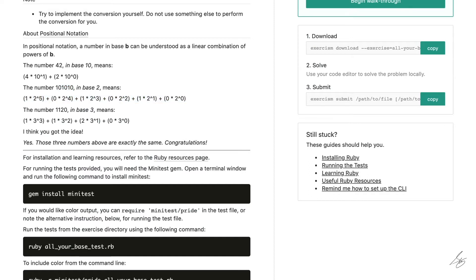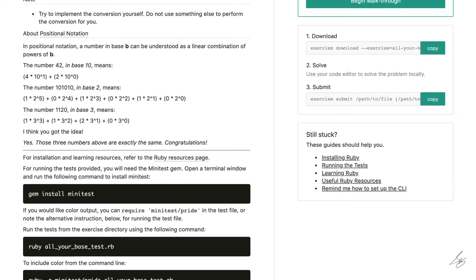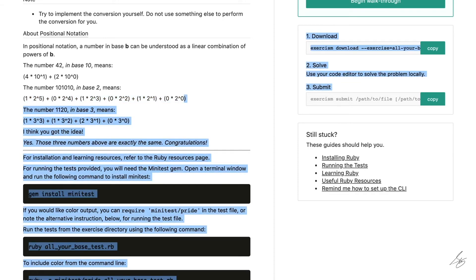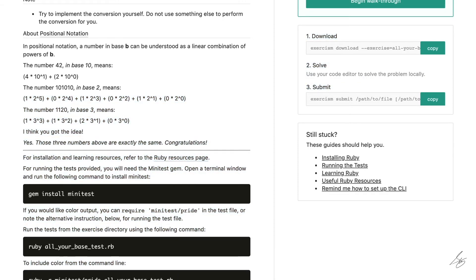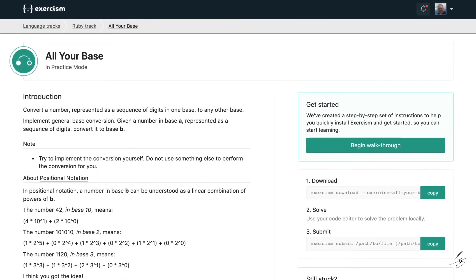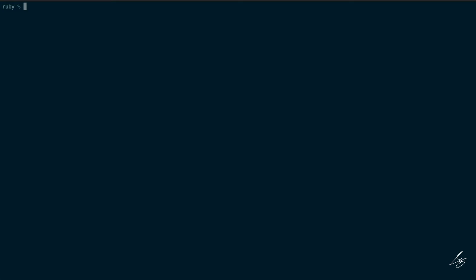What we're going to do is use this to get from whatever initial base and whatever number we've been given, to a base 10 number that we can then convert back into digits. So we'll use base 10 as an intermediate step.